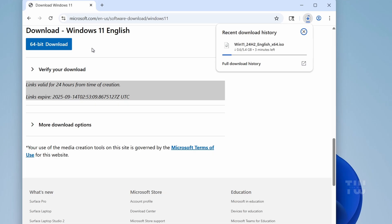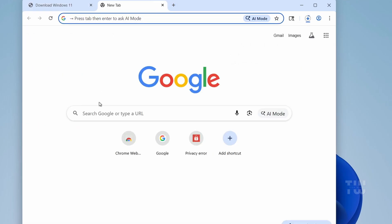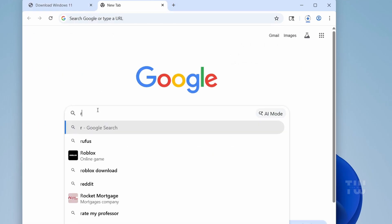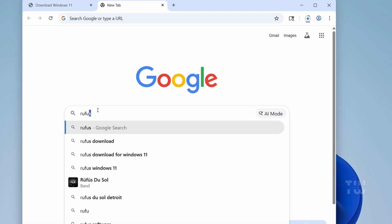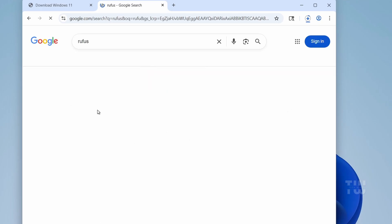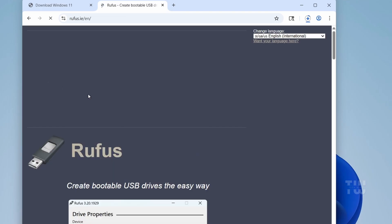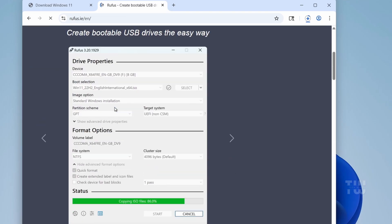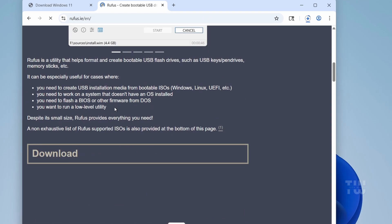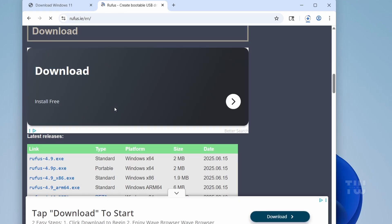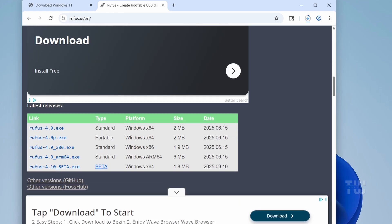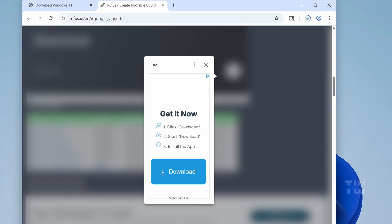And now, we need to download the Rufus tool. Let's go to the official Rufus website, I'll leave the link down in the description, and download the latest version. Since Windows 11 only runs on 64-bit system, make sure to grab the Windows X64 version.